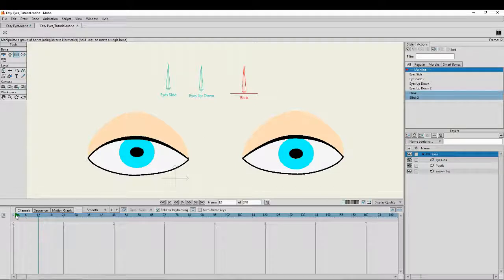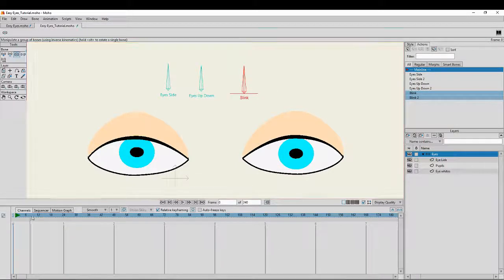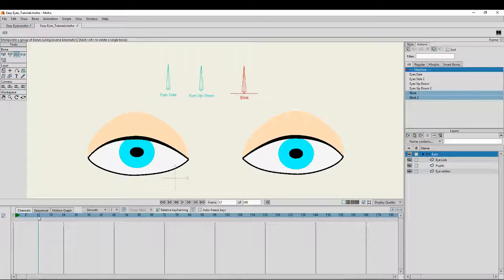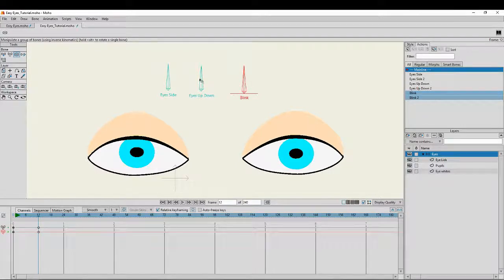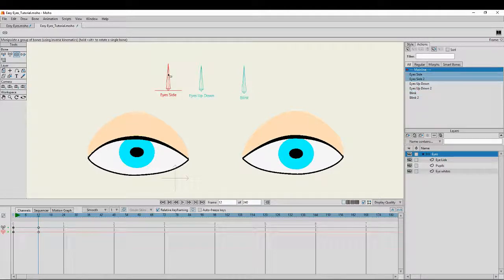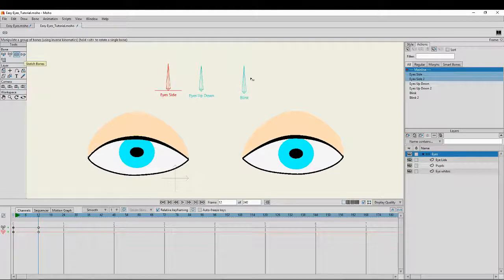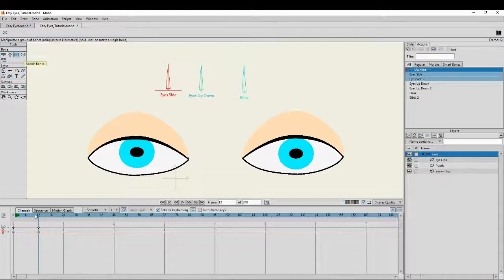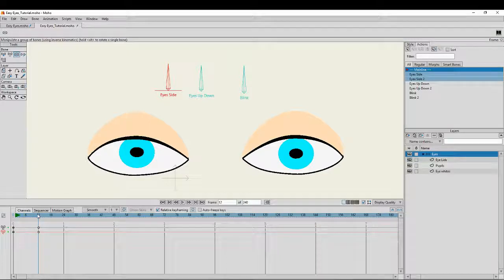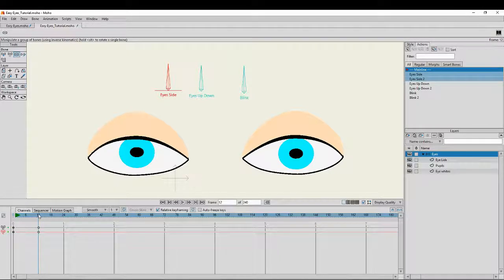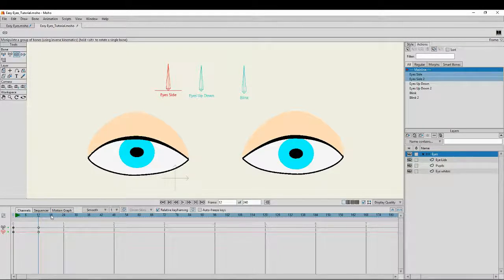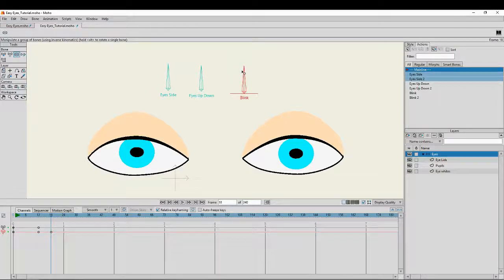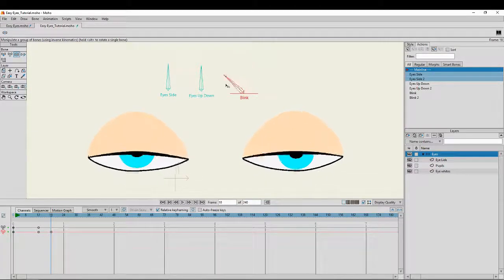I'm just going to start here at about 12 frames, about half a second. I'm now going to create a keyframe for each of those three bones. I'm using the manipulate tool bones to click on each one. Then I'm going to move to frame 18, so that's about a quarter of a second, and then I'm going to make the eye blink, close the eye.